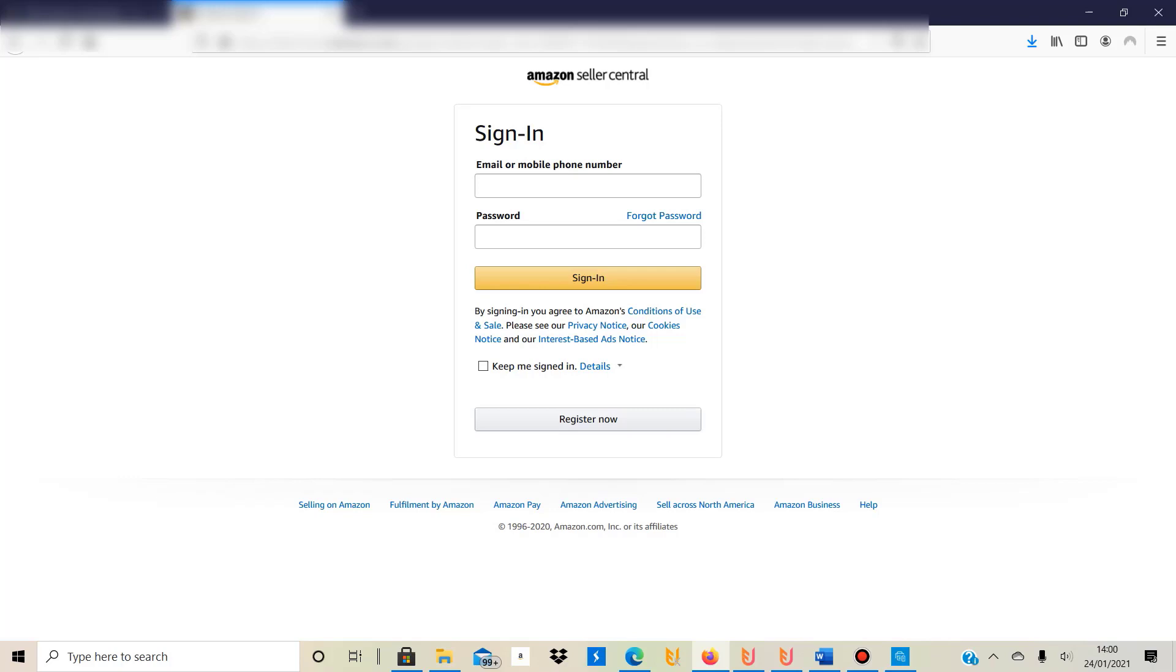As you probably know there's Amazon Merch where you just upload your design to Amazon and Amazon then does everything else, so they do the fulfillment and everything so you don't need to worry about anything.